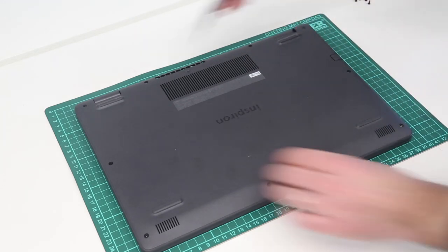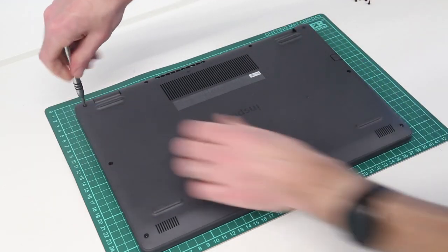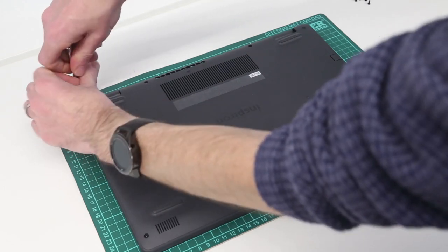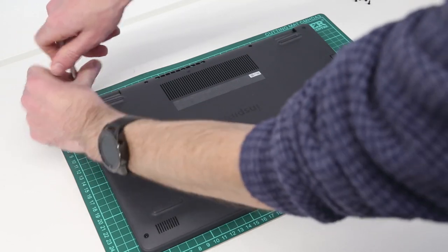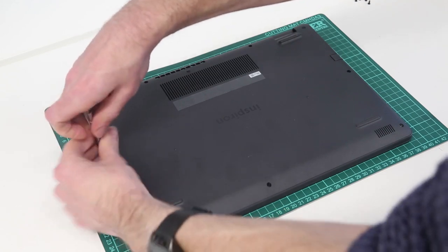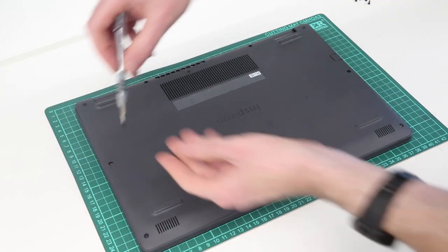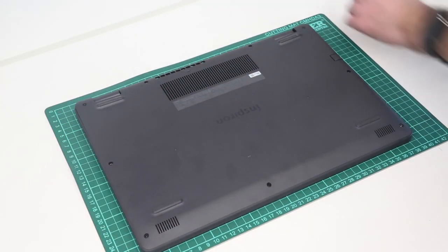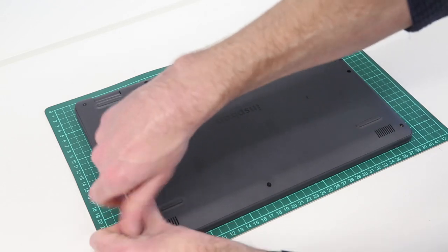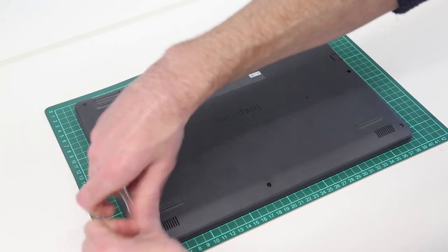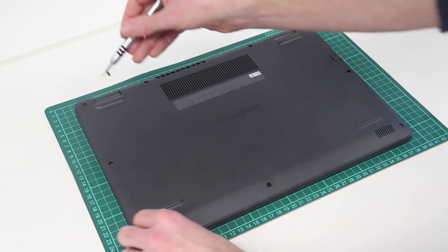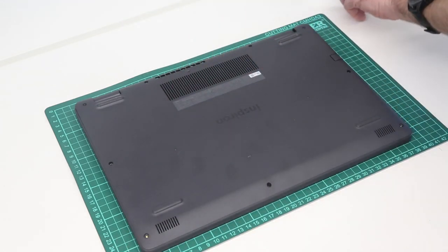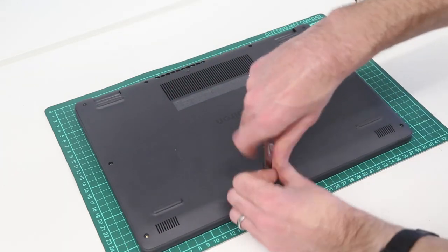And what we should see is these back corner ones, because they are retained, just lift the corners of the chassis out rather than coming out themselves. And this should make it really easy to get our pry tool in to lift the back panel away.